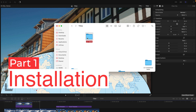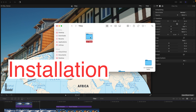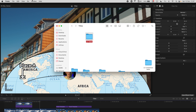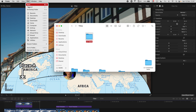Hello everyone, today I'm going to give you another motion template that you can use in Final Cut Pro. You can use them on travel vlogs or just normal everyday videos, and it comes with a variety of options — you can use curves, straight lines, and customized routes.